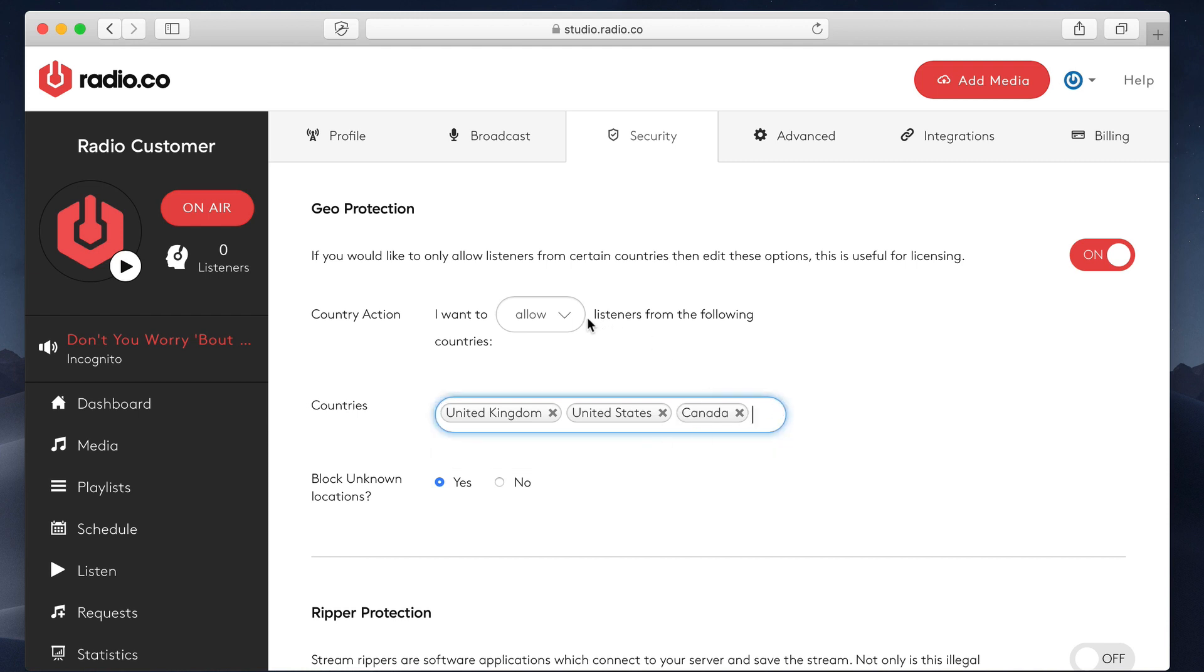Okay. Alternatively, if I want to block connections, maybe there's certain countries which are not covered by your royalties. You can just add these in here. So there's two ways of approaching this system.